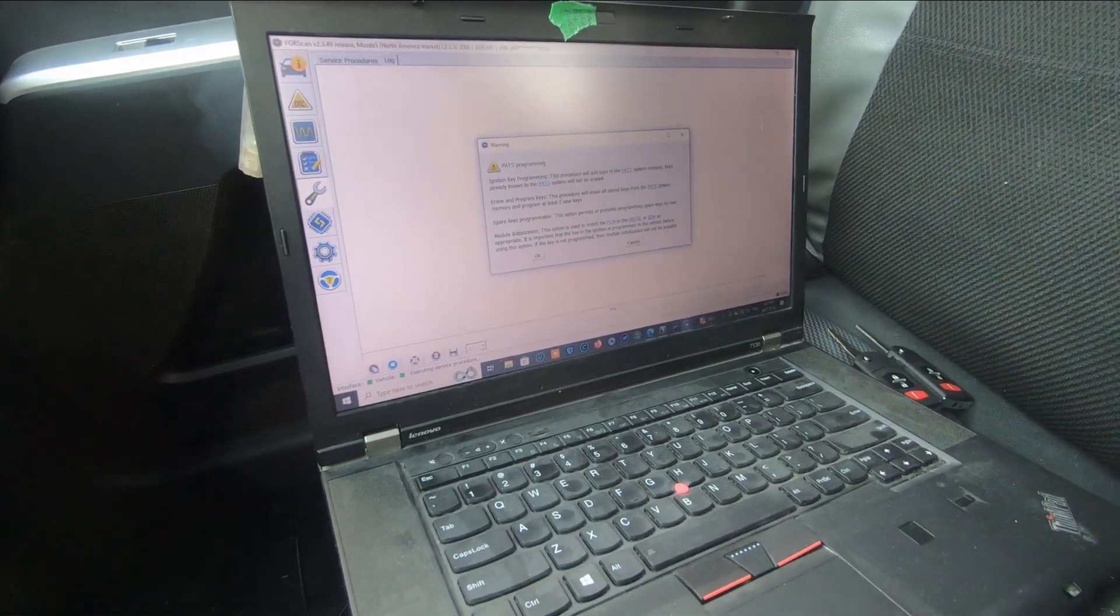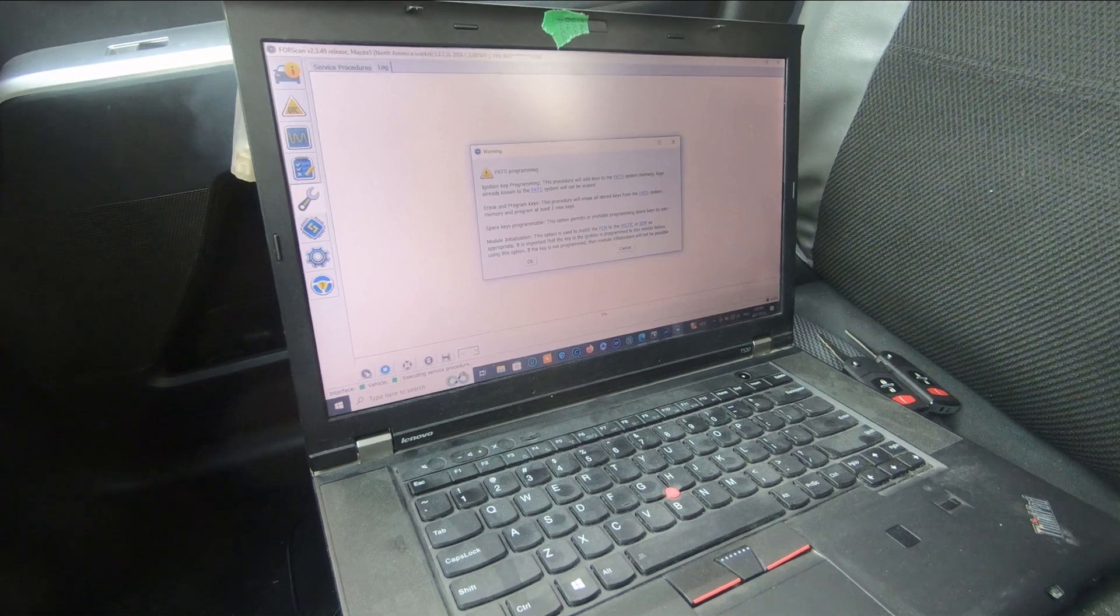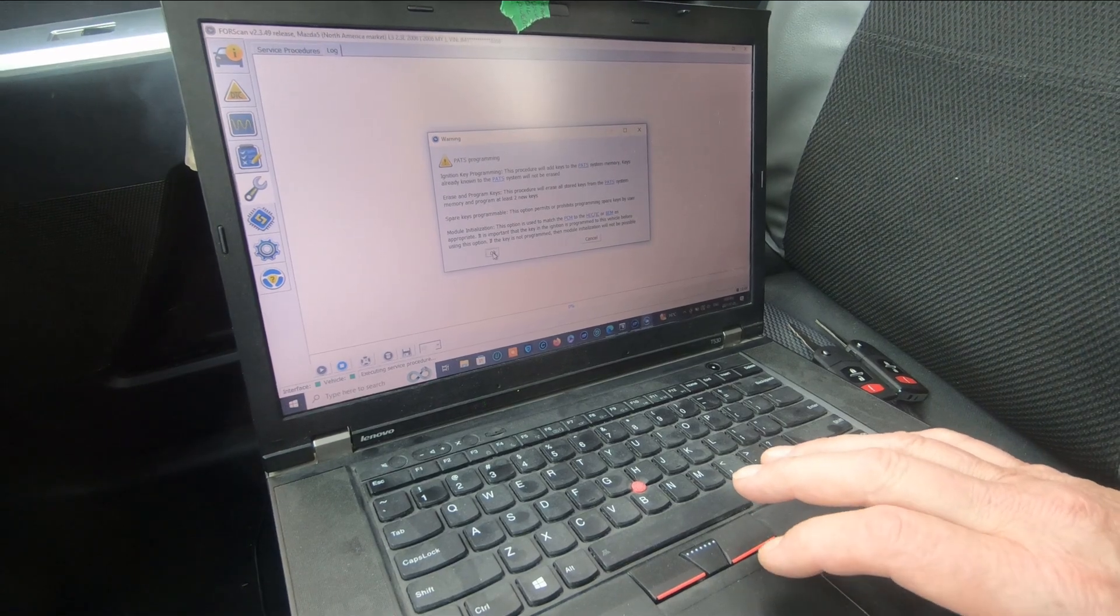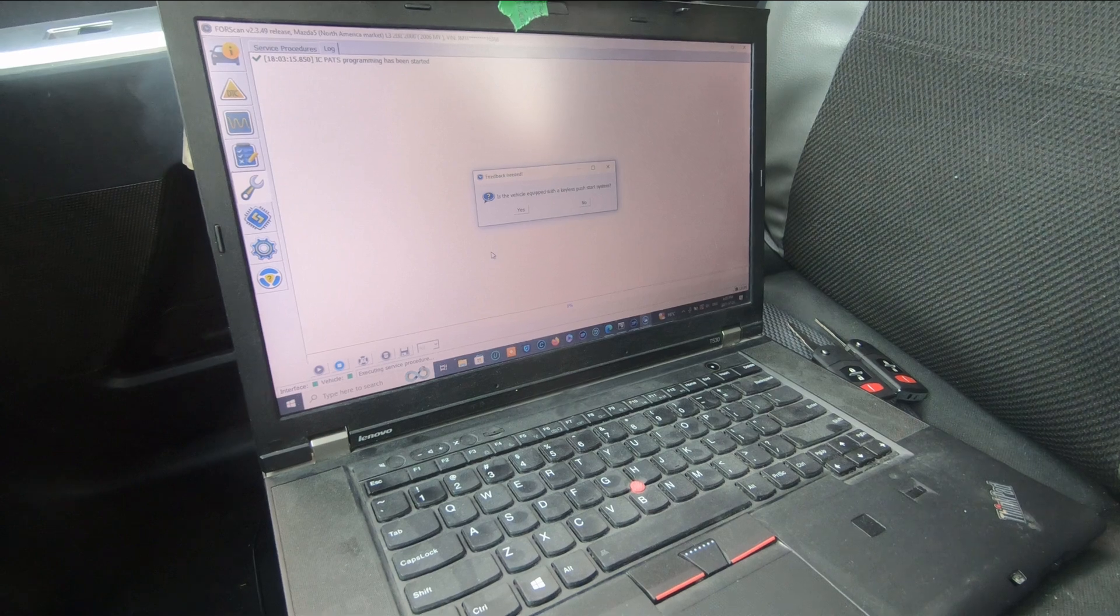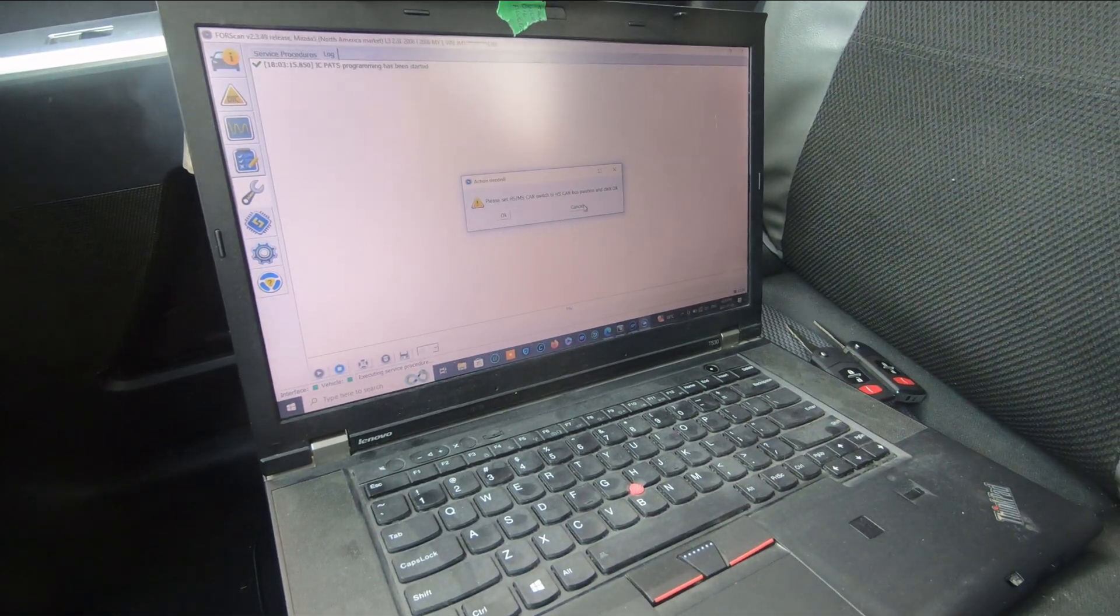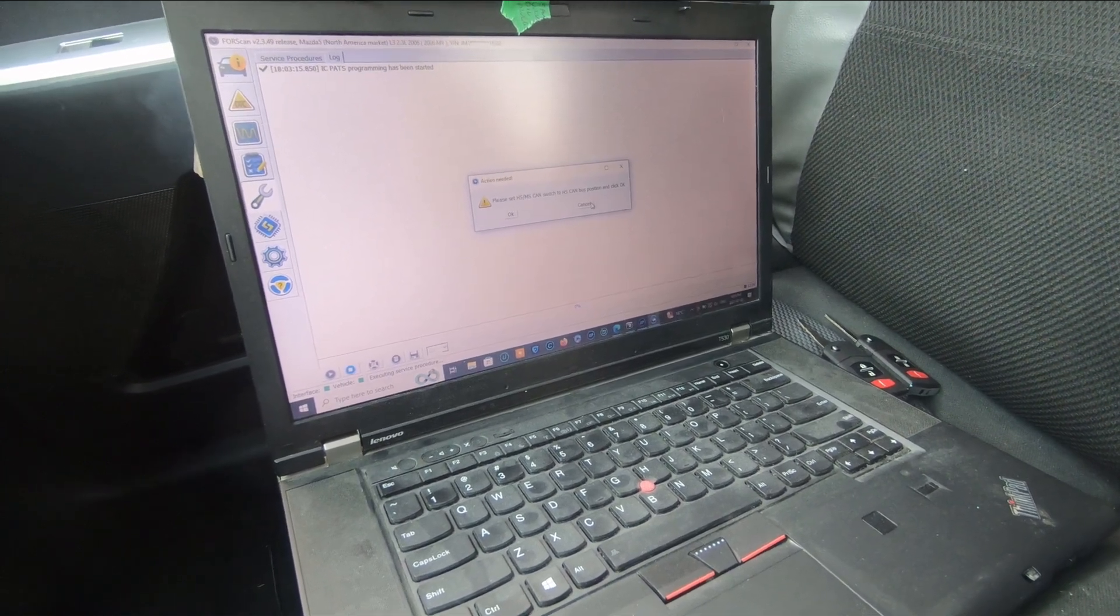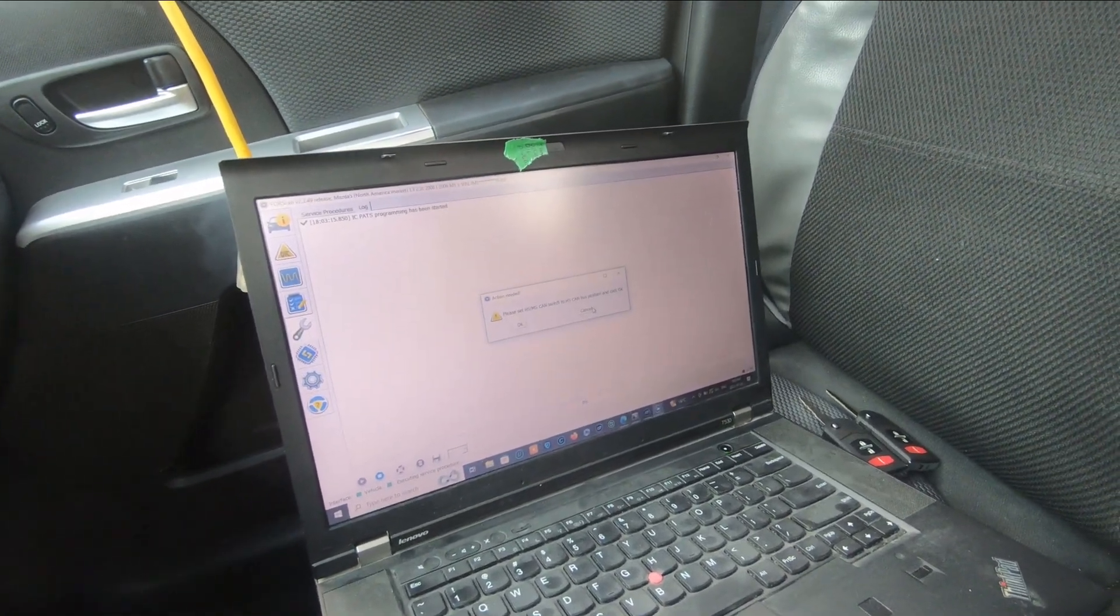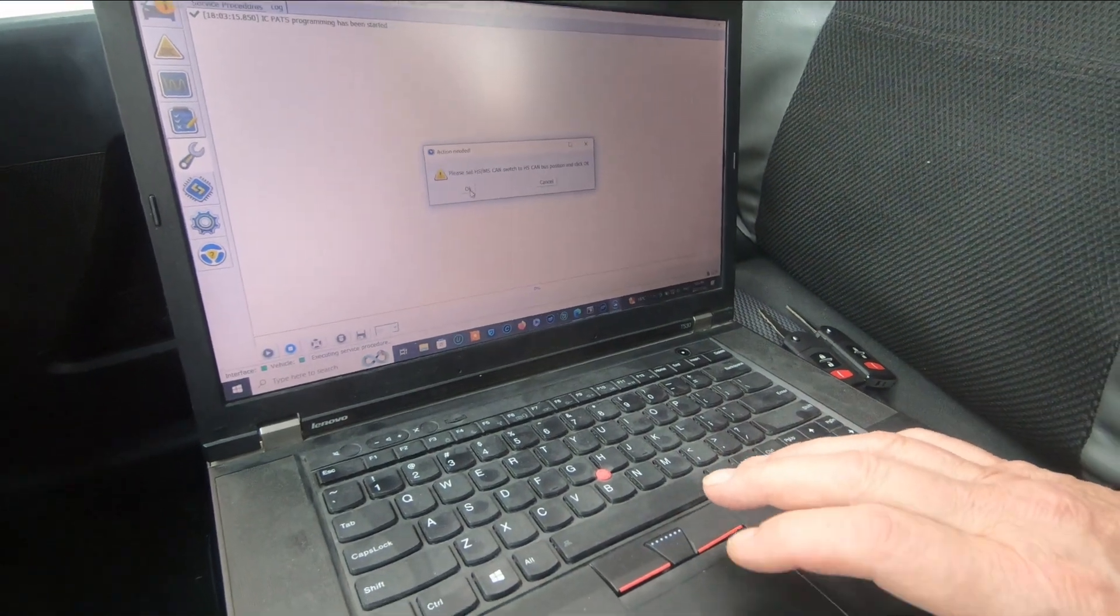Ignition key programming, this procedure will add keys to the PATS system memory. Keys already known to the PATS system will not be erased. Is the vehicle equipped with a keyless push start system? It is not. Please set the HS MS CAN switch to the HS CAN bus position and click okay. I'm going to bring that up to the HS position and we're going to click okay.